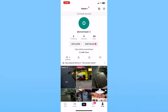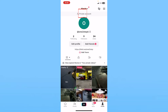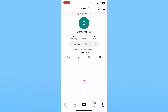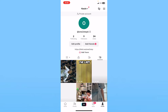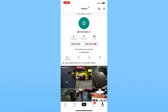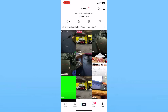Since my account is private, you'll get a little private account logo at the top of your profile, as you can see here. This basically indicates your account is private. Once your account is private, all your videos are private — that's one way to make all your TikTok videos private.